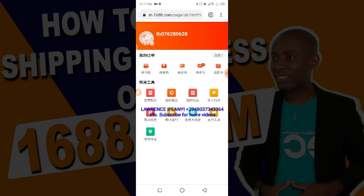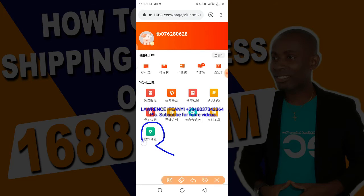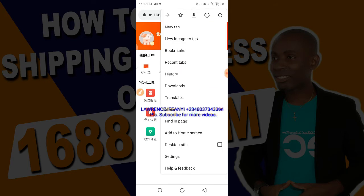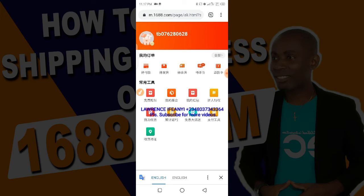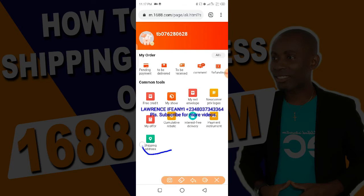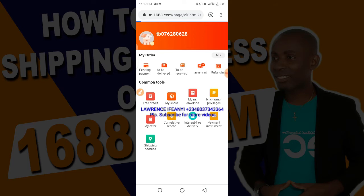It takes me to this page. On this page I need to locate this particular green icon. Let me translate so I can see what it says. You see it says 'Shipping Address'. So I need to click on it.